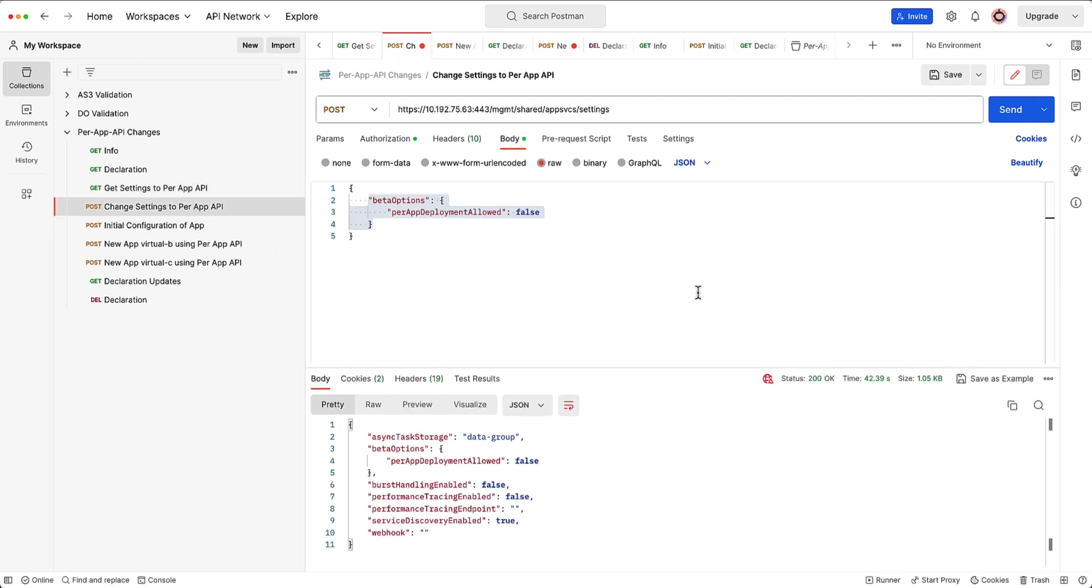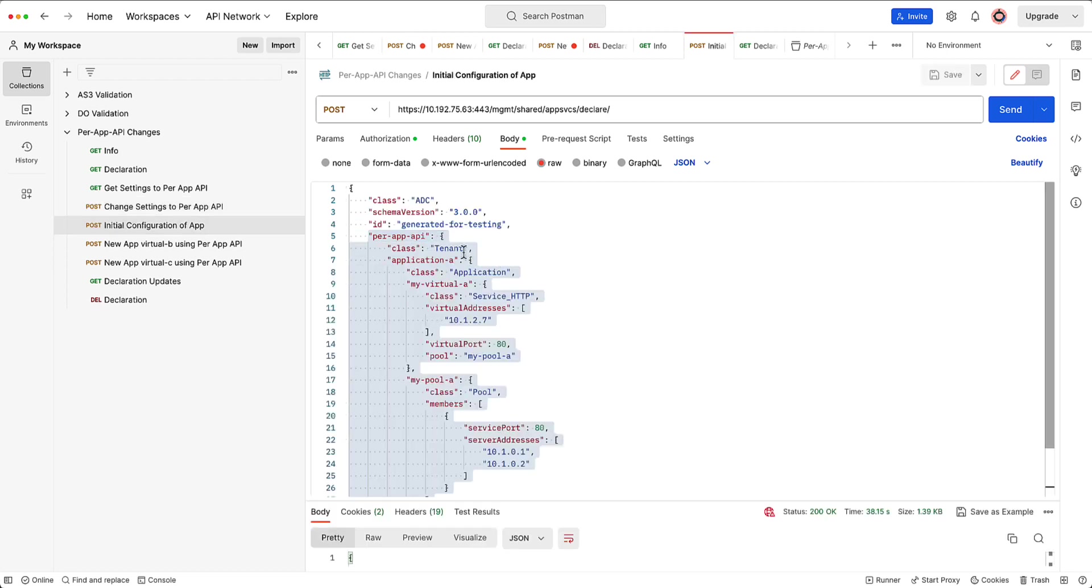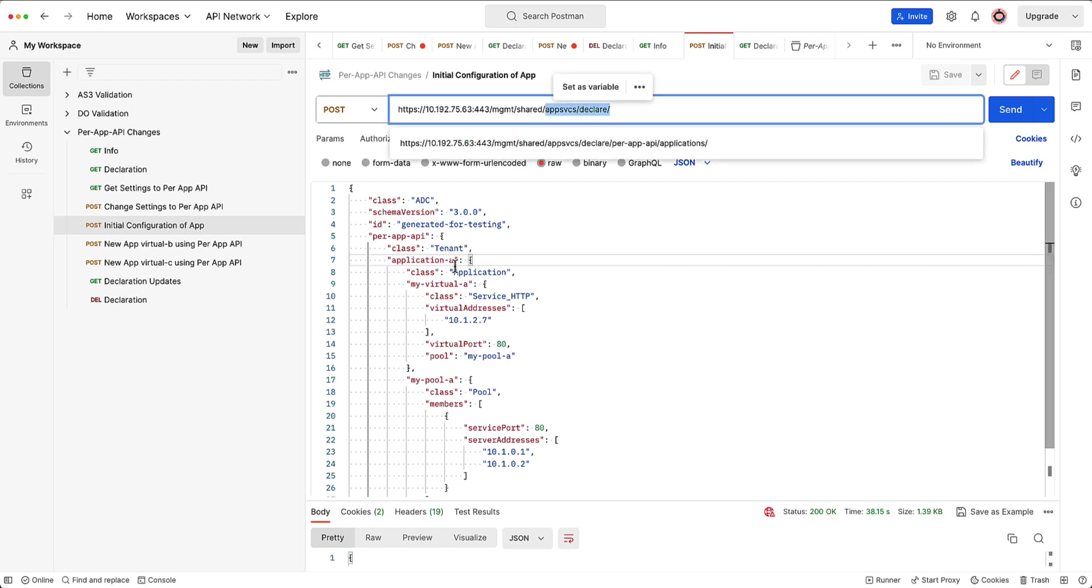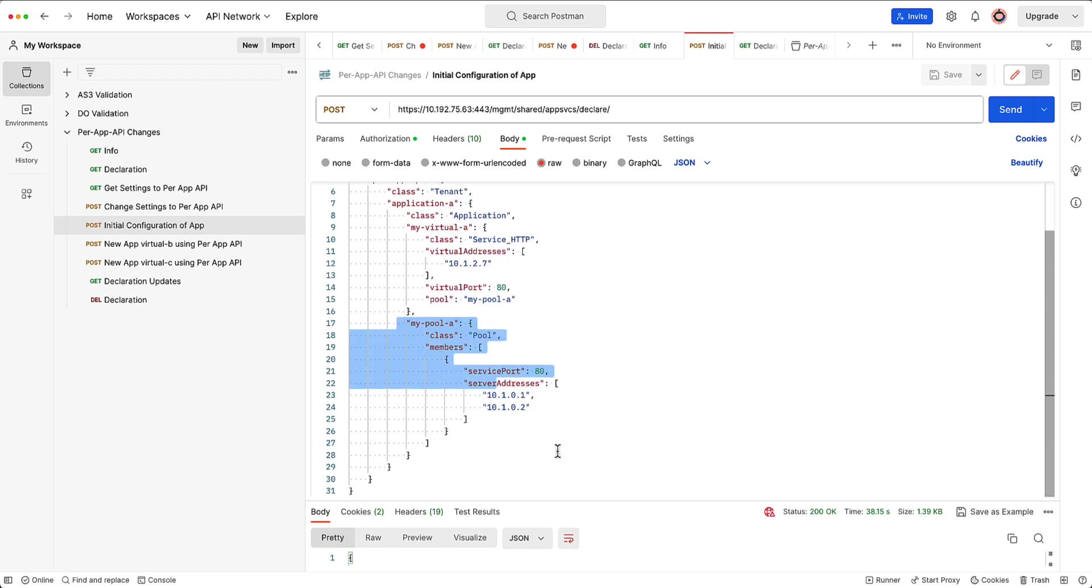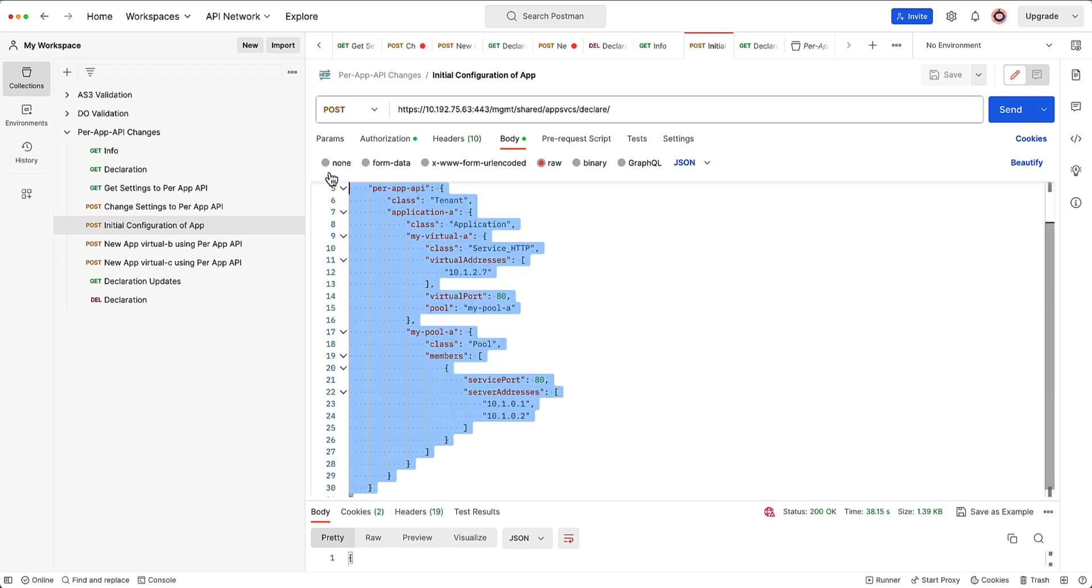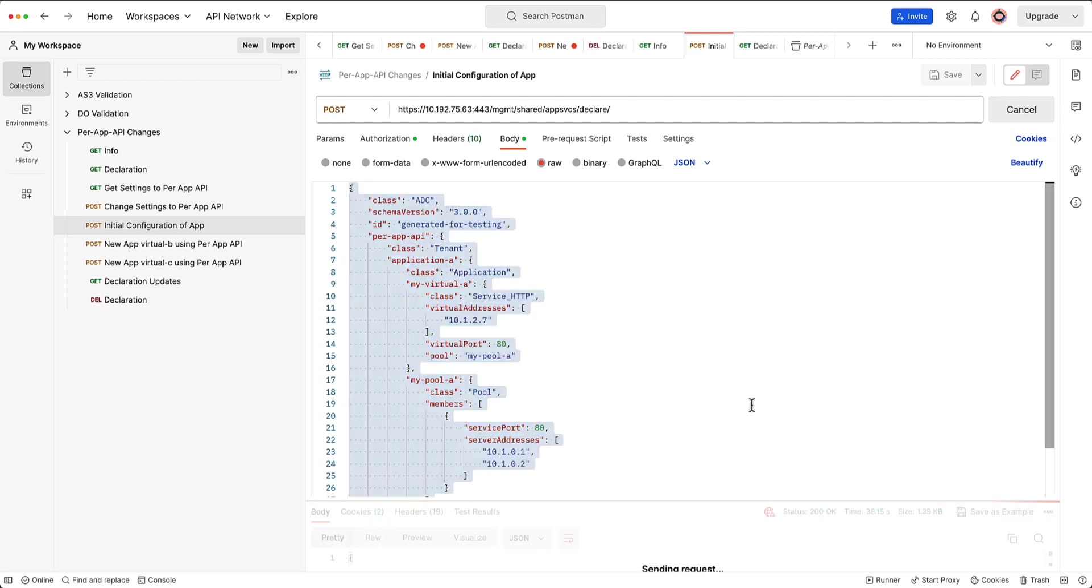So what I want to do first is I want to actually post an AS3 declaration. So here's an actual AS3 declaration that I'm posting to declare. I'm posting this tenant of per-app API. And we'll talk about why we want to do this. I'm posting a very simple application with the virtual name, the virtual server, the port, the pool. And then here's the pool with two pool members. So you can see 31 lines. It's a full declaration. I'll go ahead and post that to the system.